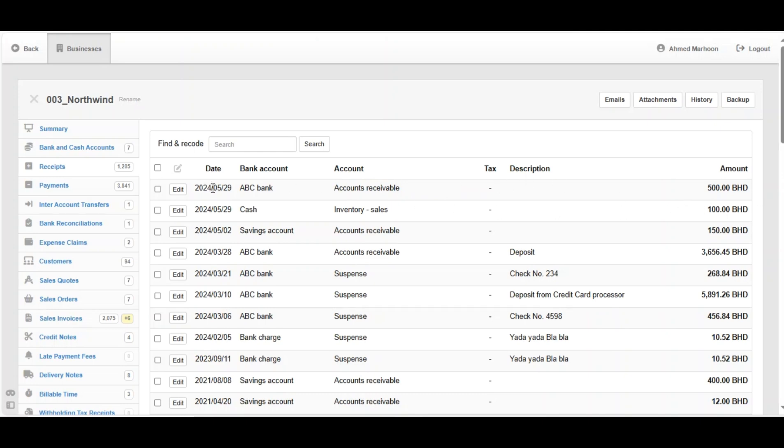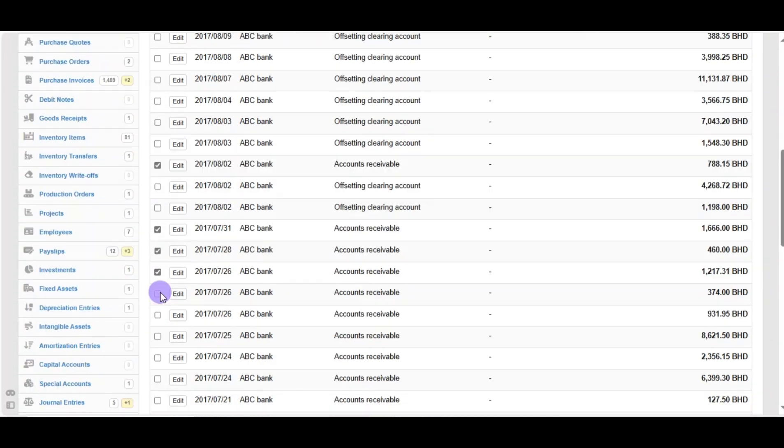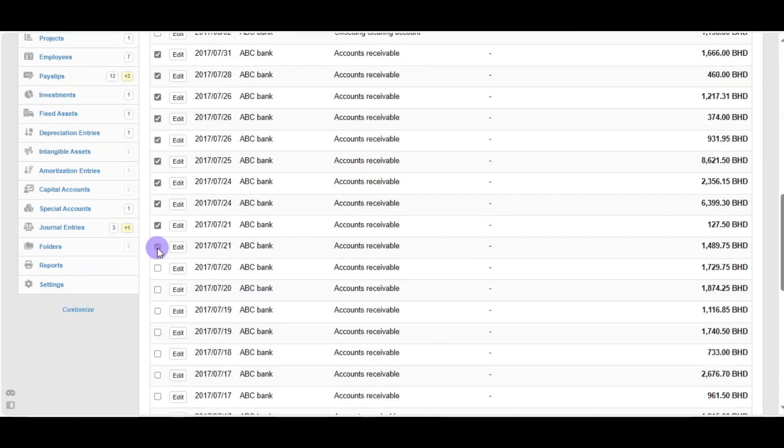You can select between these accounts what you need and change them all in one step. For example, here we're selecting all the accounts receivable which are connected to ABC bank and we are going to change the account.